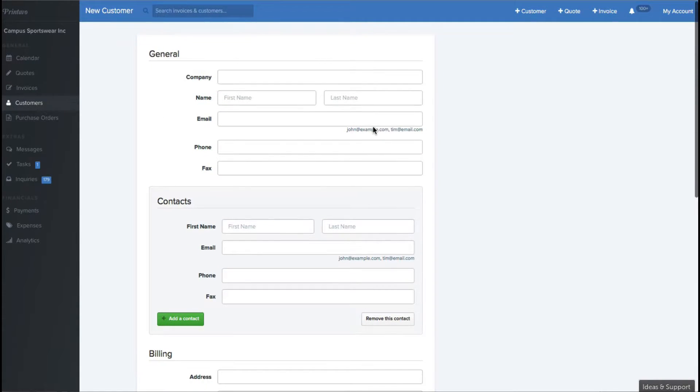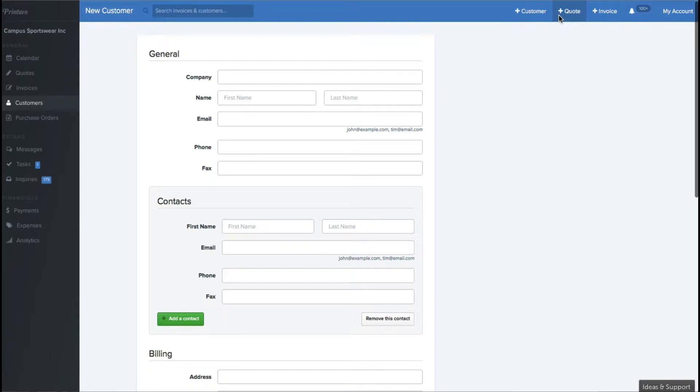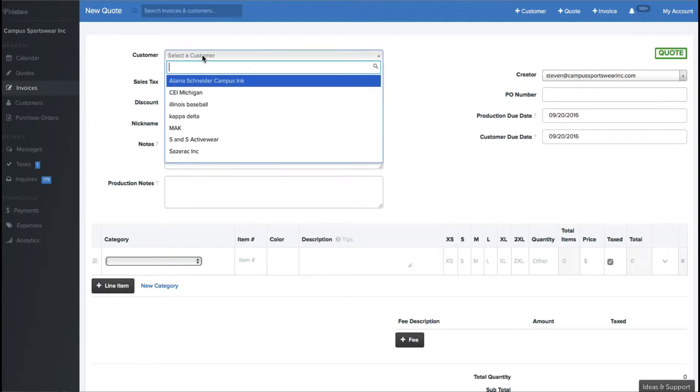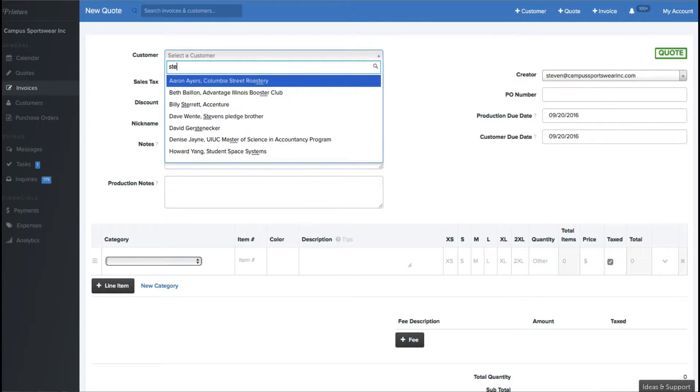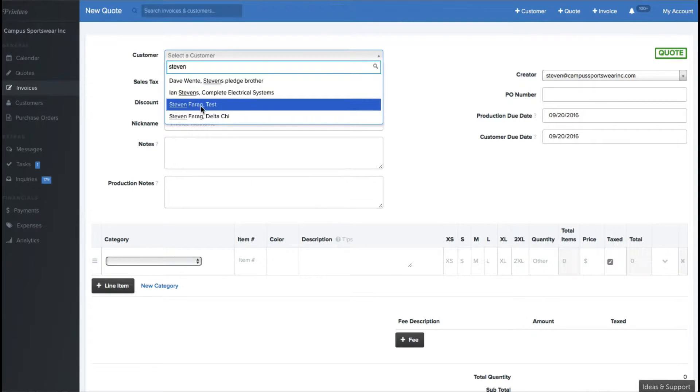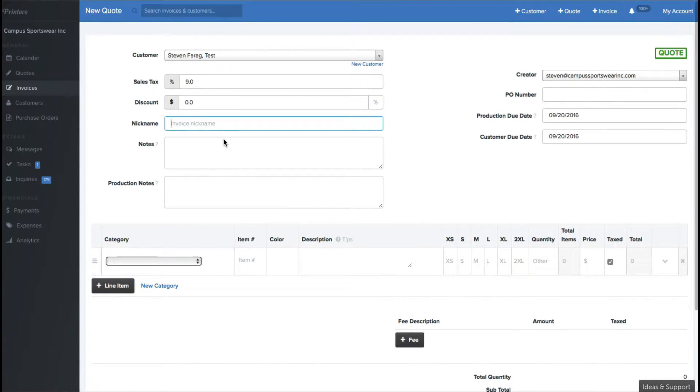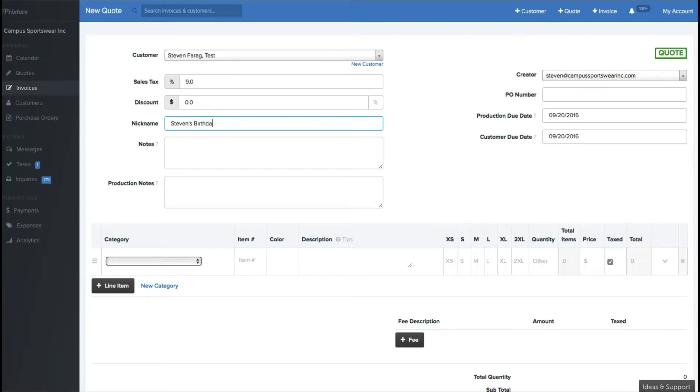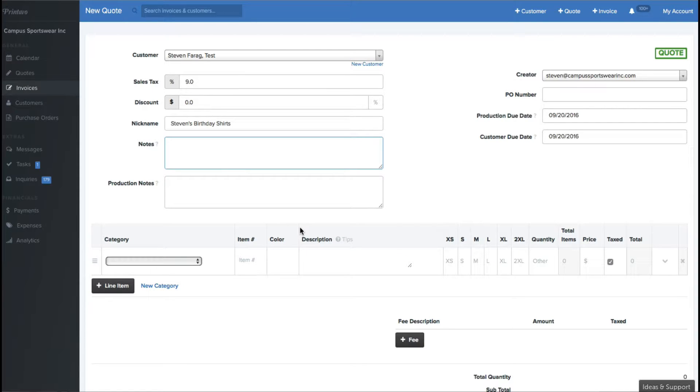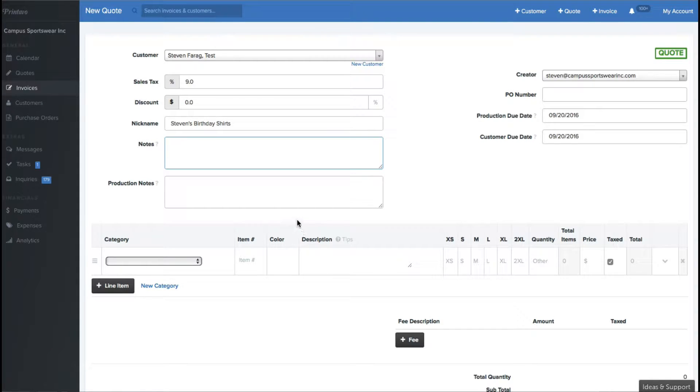After you have created the customer, you can go ahead and either create a quote or you can create an invoice. When you're creating a quote for a customer, say I already have in here Stephen Farig, that's me, I can go in here and I can put all the different features I want about the job. So I can give it a nickname, and I can call it Stephen's Birthday Shirts. And I can put notes in for the job. In the notes section, that's going to be public, and your customers are going to be able to see the notes.